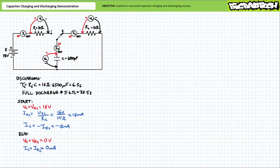If we let the discharge process unfold for a full five time constants or 32.5 seconds, we'd expect voltage across each element to drop to zero volts and discharge current to cease. These are the end points for the discharge process. We have the start points, the end points, and the time constant.